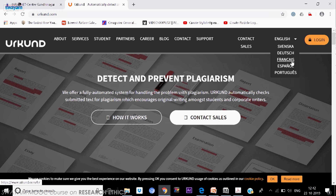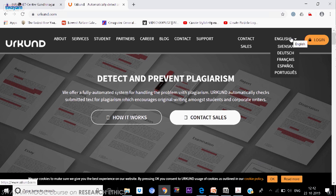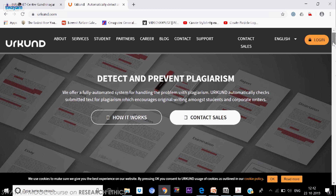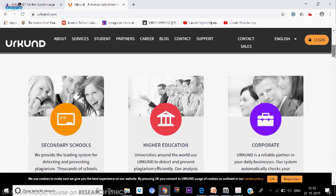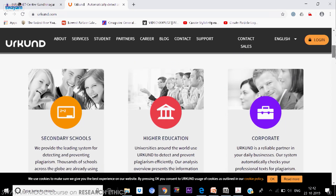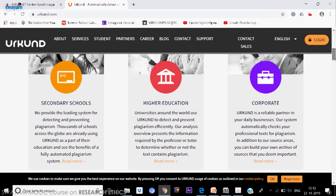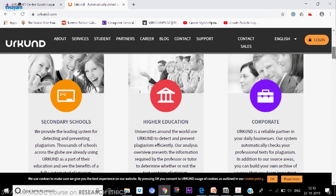Basically it is developed for English and other allied languages like Spanish, German, etc. But if you are using Unicode, even Hindi can be submitted. The login button is on the right side. Scrolling down, we can see the different services — secondary school can use it, higher education, and corporate can also purchase the software.